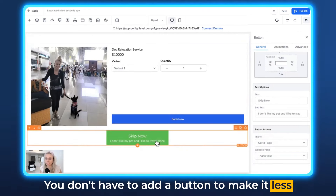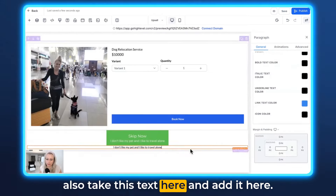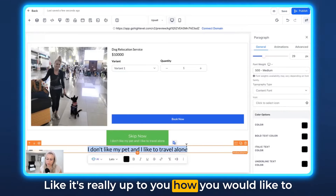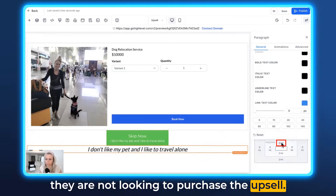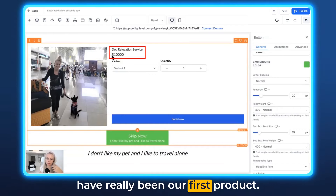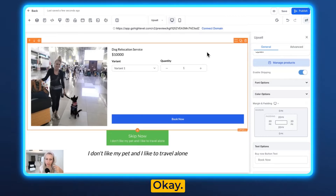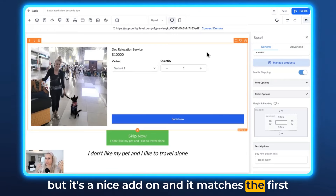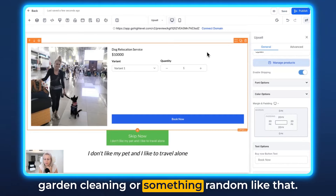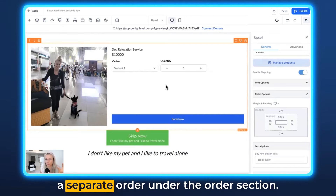You don't have to add a button to make it less obvious — you can also add a text field, for example a paragraph, and take this text and add it there, make it a little bigger, and so on. It's really up to you how you lead people to the thank you page in case they don't want to purchase the upsell. Also make sure the upsell is something very useful that matches the first product. For example, if people buy a dog relocation service, the upsell could be a private escort service from the airport back to your house — it's a nice add-on and it's relevant to the first purchase. There's no point in offering an upsell that's garden cleaning or something random. Also, when somebody purchases the upsell, it does create a separate order under the order section.